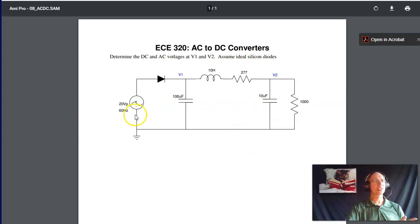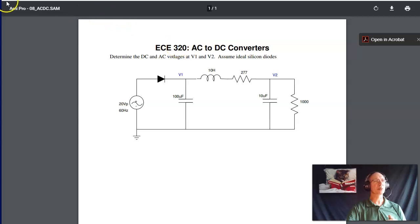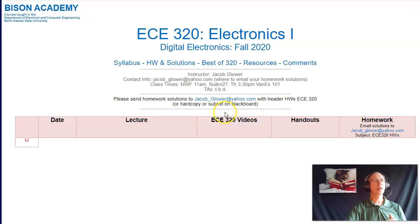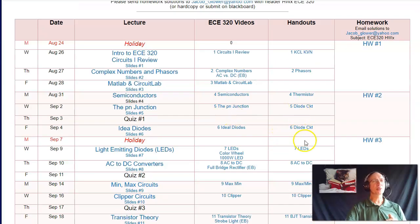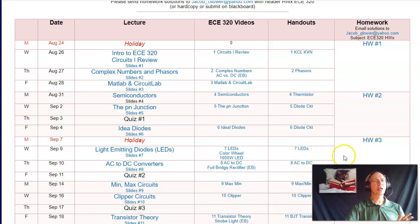For example, here's a circuit — calculate the voltage of V1 and V2, both DC and AC. We'll get to that in lecture number eight. I'll also have a YouTube video where we go over that. The homeworks are also posted so you can see the homework sets throughout the semester.